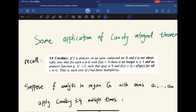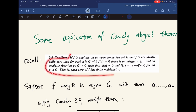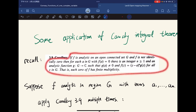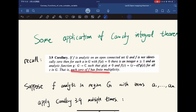Recall that a few lectures ago, we proved this corollary: if you are analytic and you have a zero, then you can write it in a certain form. Each zero has finite multiplicity.